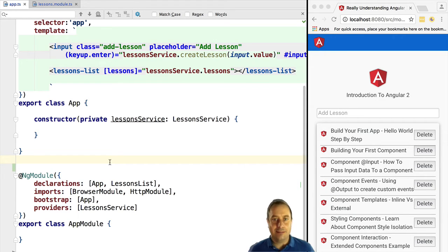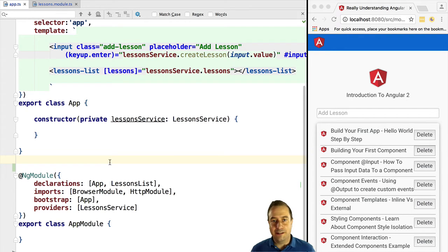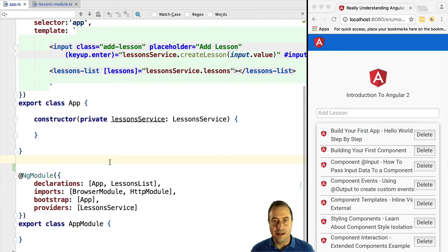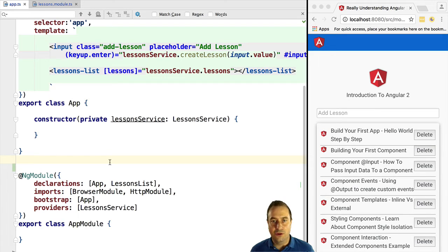This type of module is also known as a feature module. Let's give an example. In our small application we are going to create a lessons module. This lessons module will contain one component, the lessons list, and it will contain one service, the lesson service.